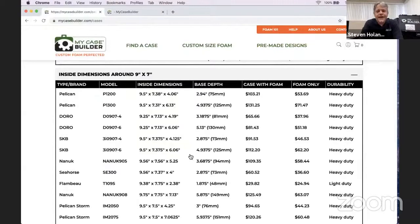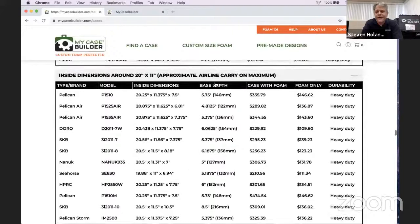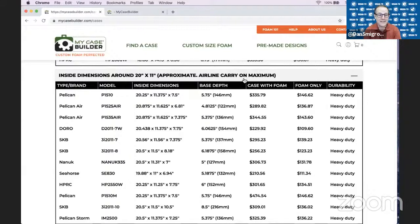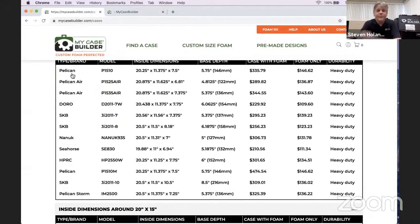The carry-on category shows maximum airline carry-on size cases—made specifically to fit in the overhead bin. Every brand makes one approximately that size. They vary widely in price between case-with-foam configurations. When it says case with foam, we default to our TopGuard foam, which is our most popular and really the best foam for about 90% of people. But if you want to go up or down a grade, you can absolutely do that.